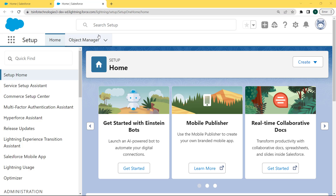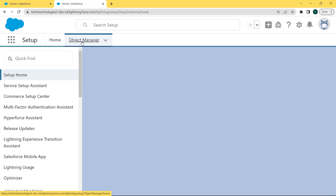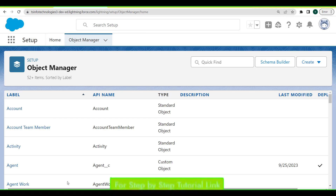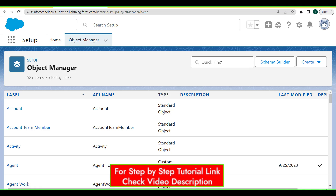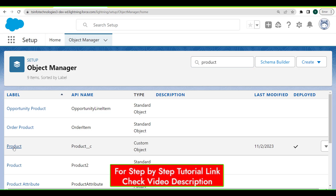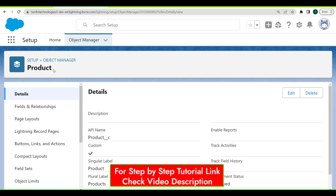Our Setup page is open and under this page there is an Object Manager tab present at the name bar. Click on this Object Manager tab. The Object Manager page is open and under this page we can see that lots of objects are present. If we want to select the Product object, enter 'product' in the search box and select the Product object.